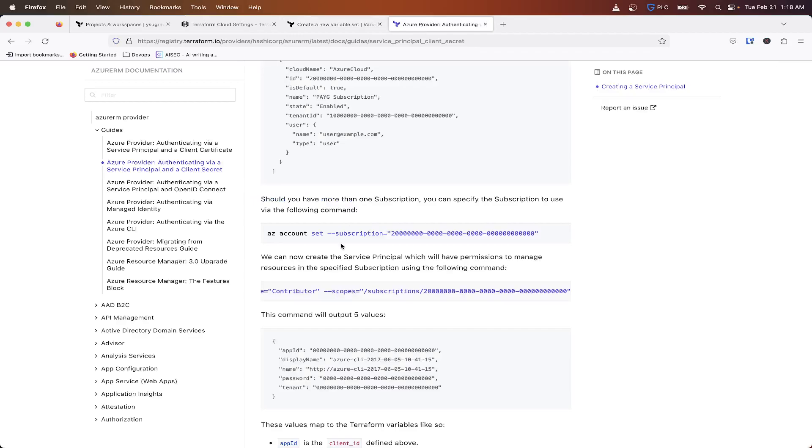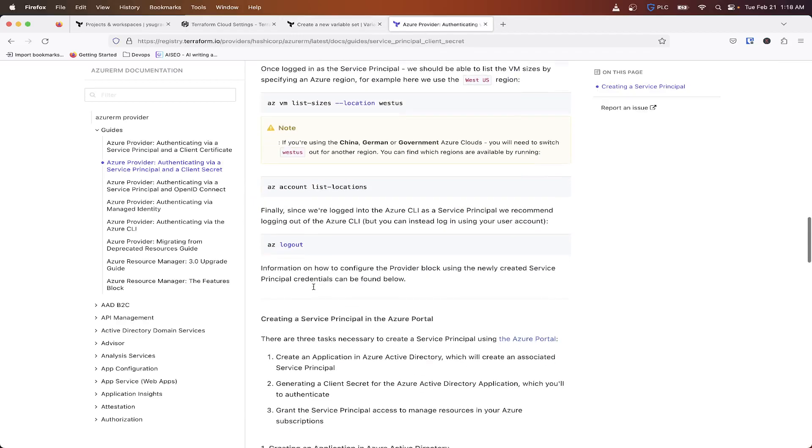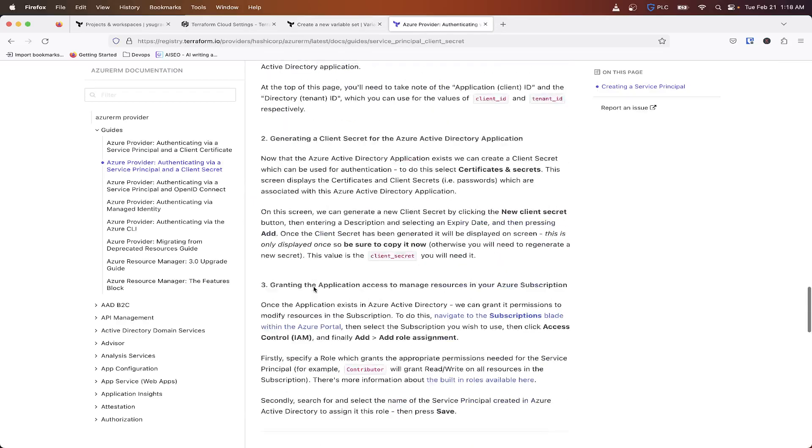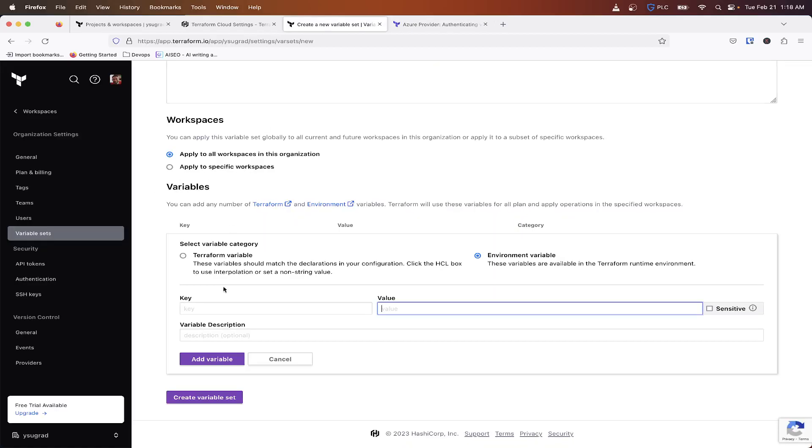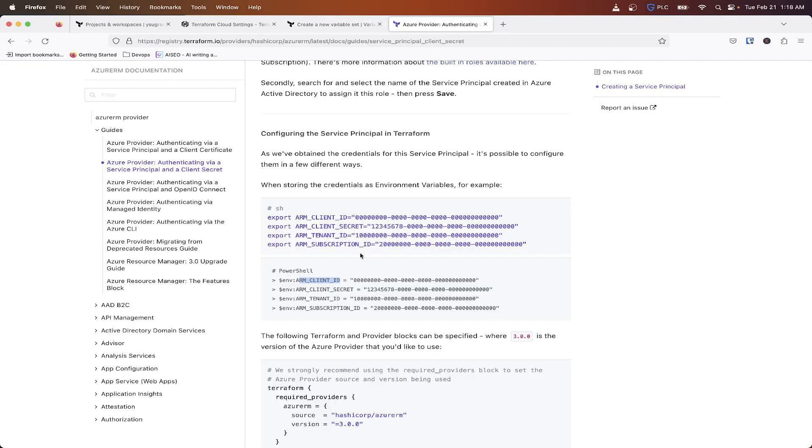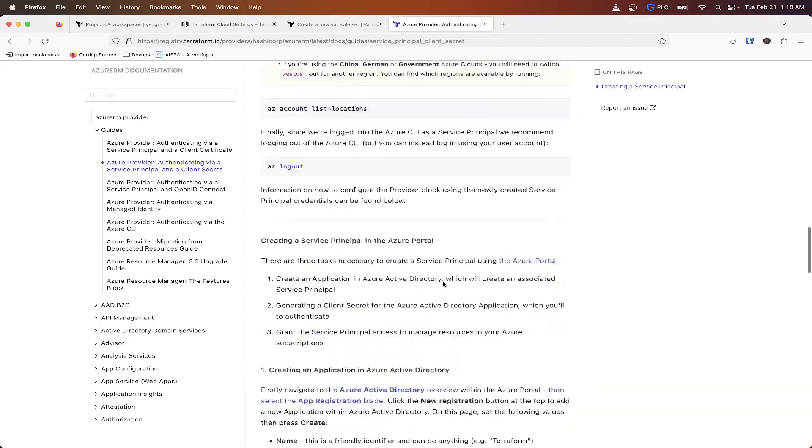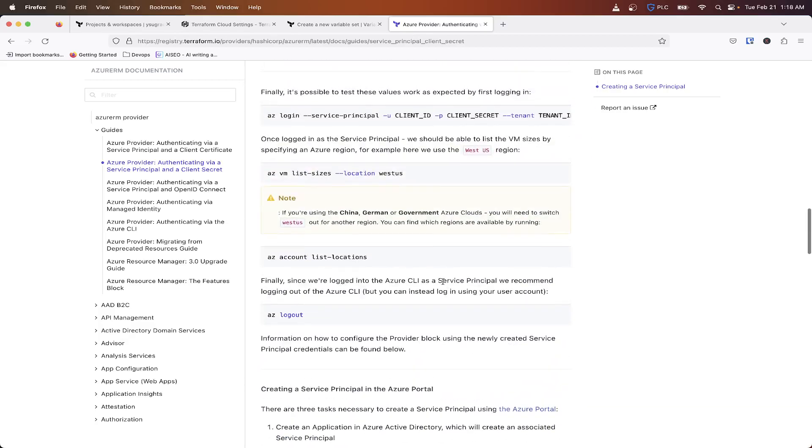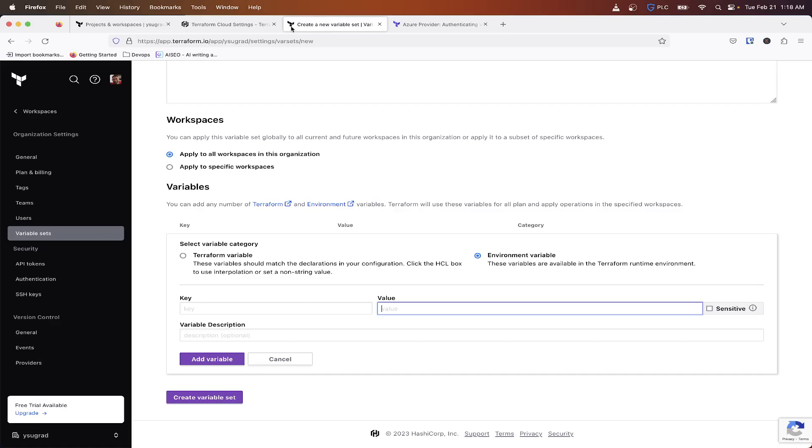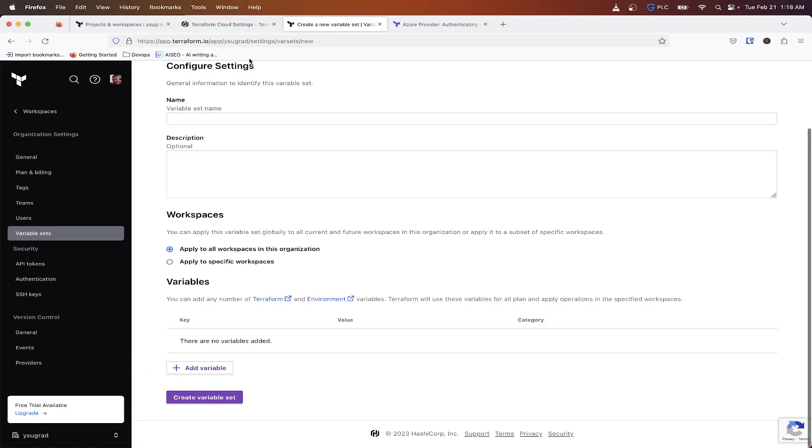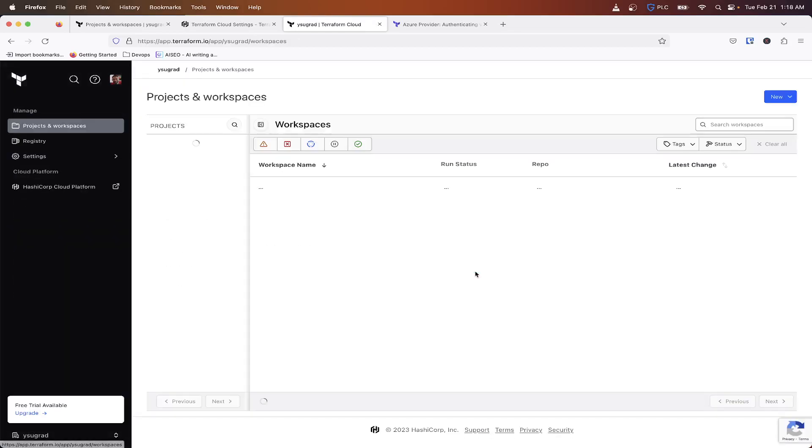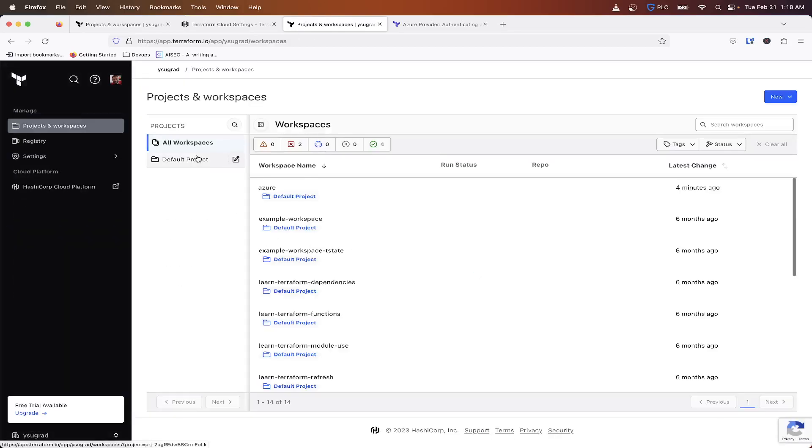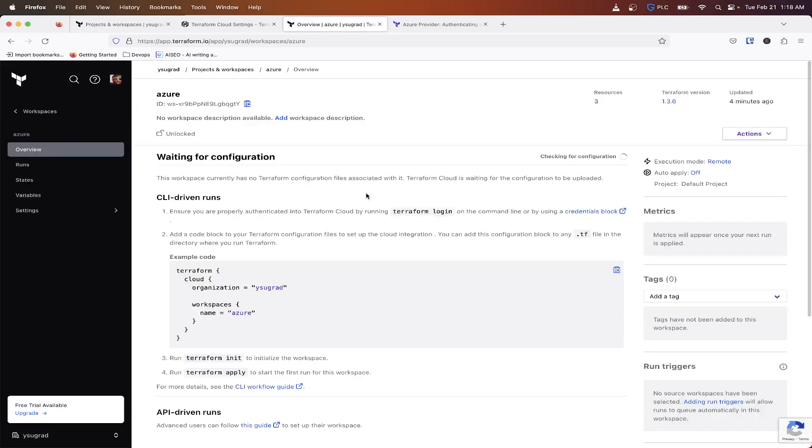So then once you get all those places in there, like I said, you want to do, pull it back up here, arm client ID. So you'll copy that, that's going to be the key. And then the value is going to be whatever I'll put it in the screen when you log in using that service principle. So now that we got that set up, I'm going to cancel out of here. Go back to my workspaces. Azure here.